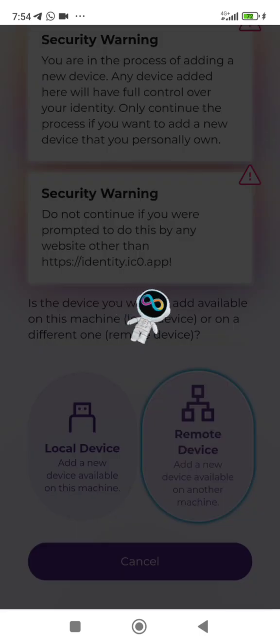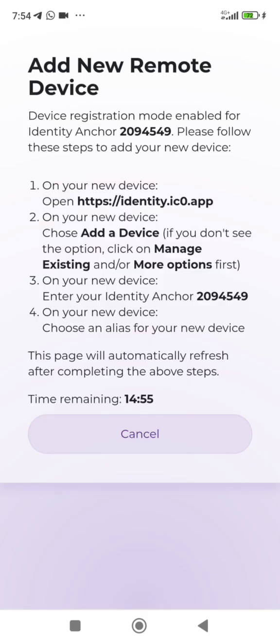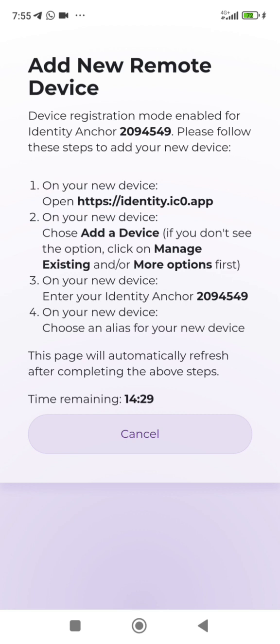Device registration is enabled. First of all, this is the anchor 2094549. Now steps to follow: Enter the Internet Identity on your device, click on Add New Device, you will see Manage Existing Device. On the existing device when you click on Manage Existing Device, it will now show you where you put the anchor 2094549 or any your personal anchor. Do not put this one.